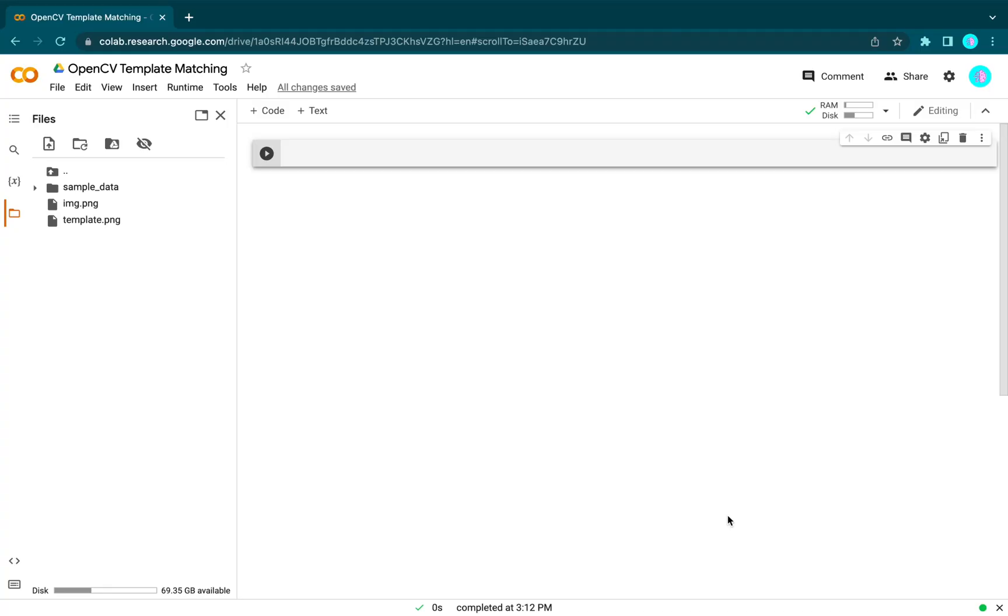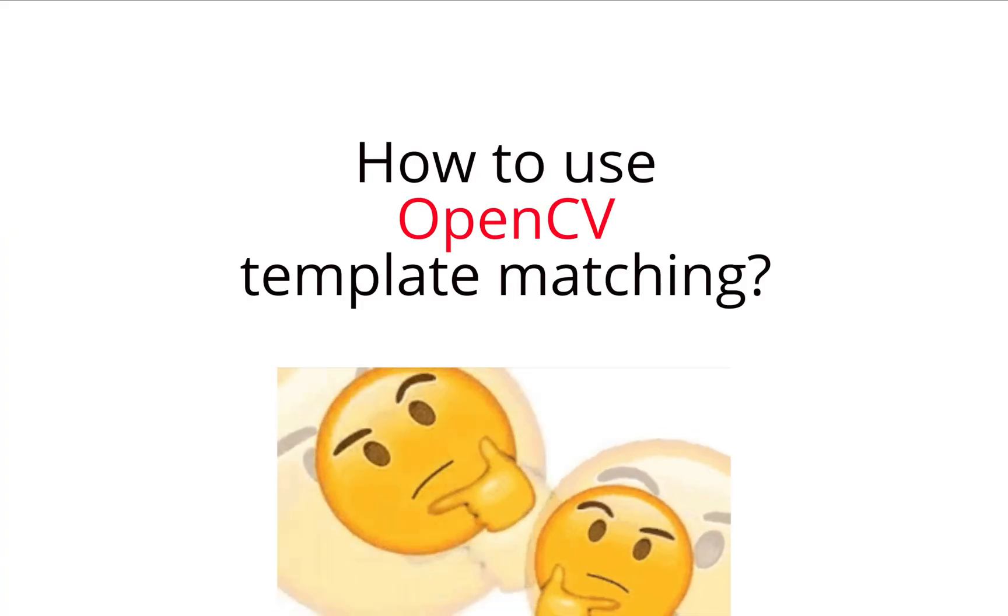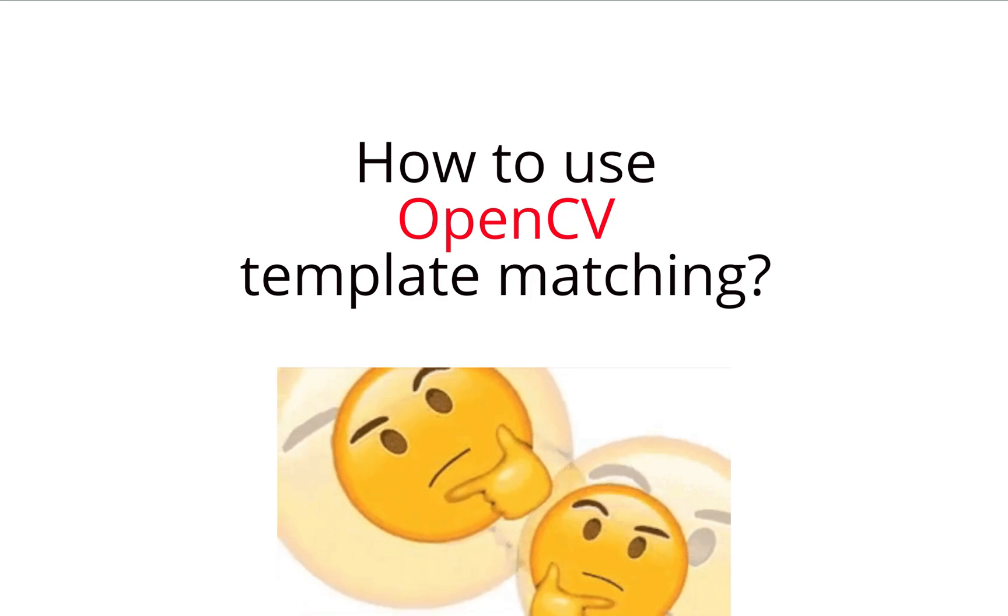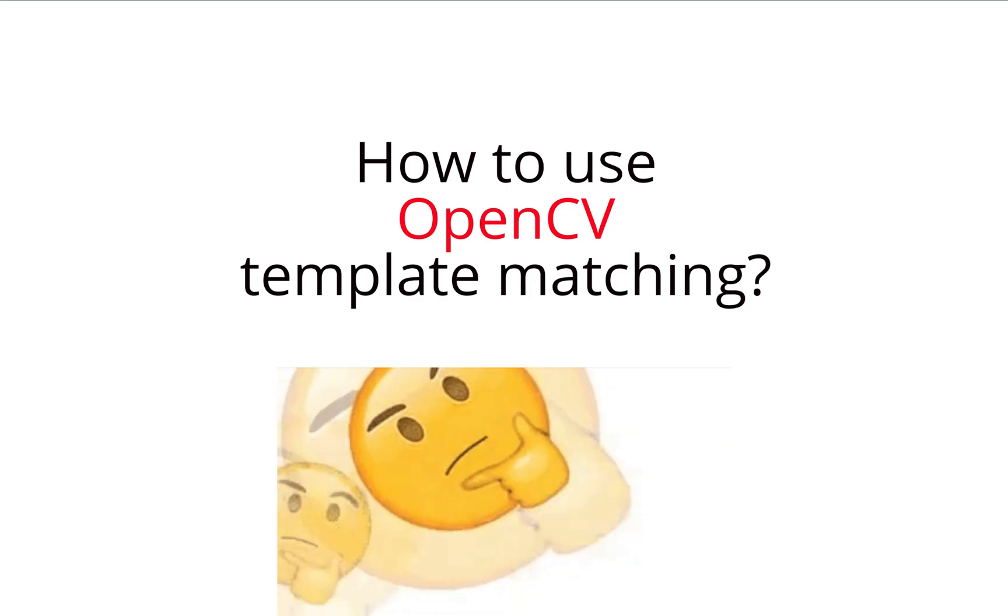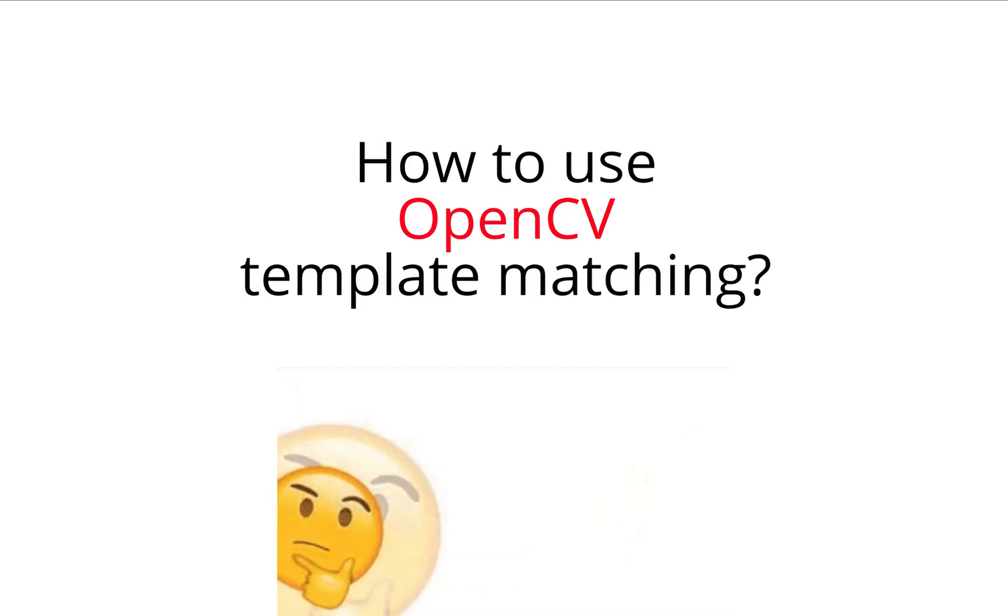Hi! In this video, we're going to learn how to use template matching from the OpenCV library.